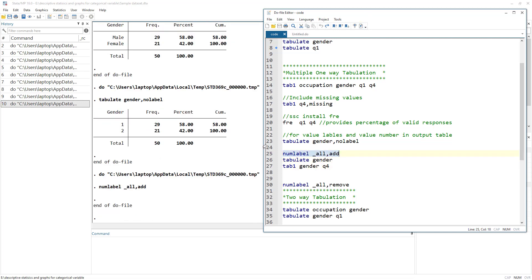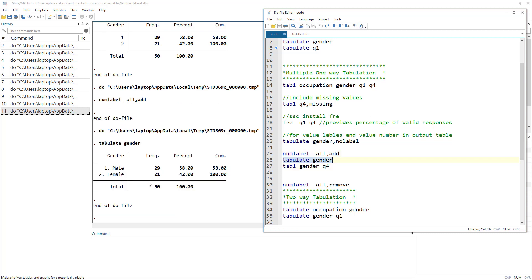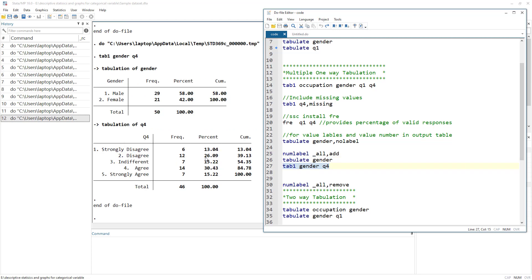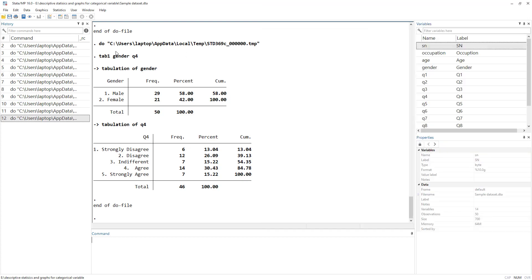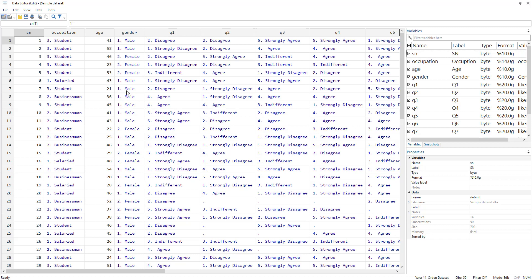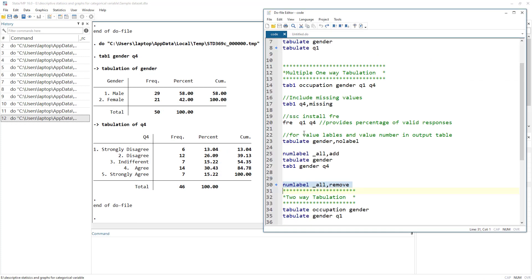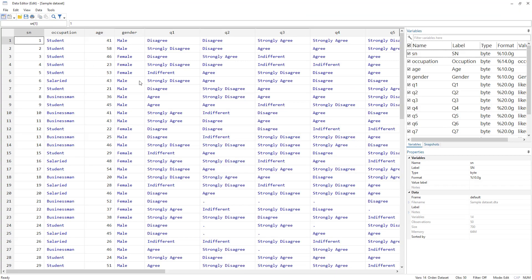After executing `numlabel all`, running `tabulate gender` shows output similar to what `fre` produces, with both numbers and labels displayed. You can also use `tab1` and get the same representation for multiple variables. To revert to the original labels, use `numlabel, remove` and the data returns to its original state.